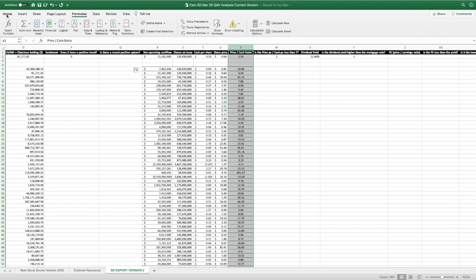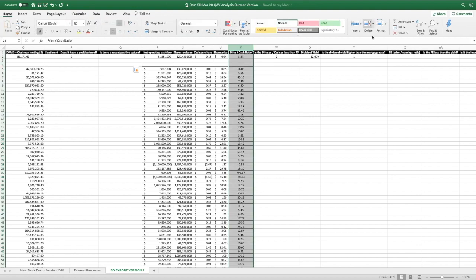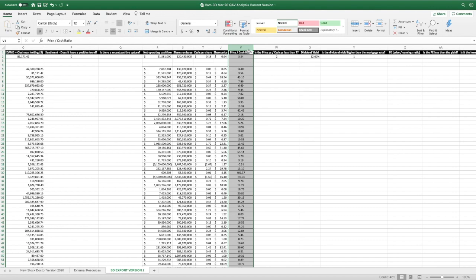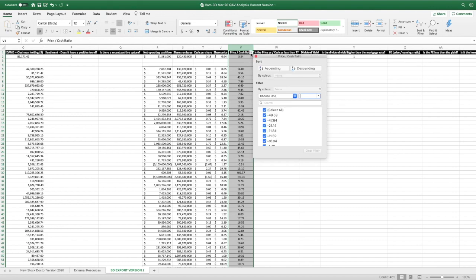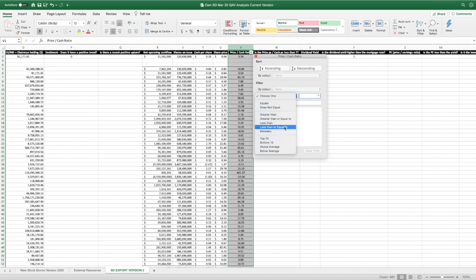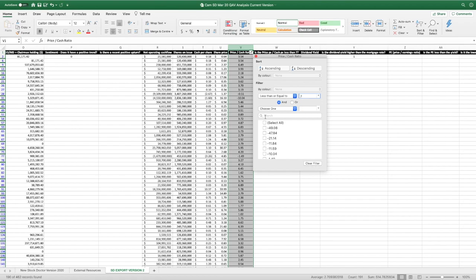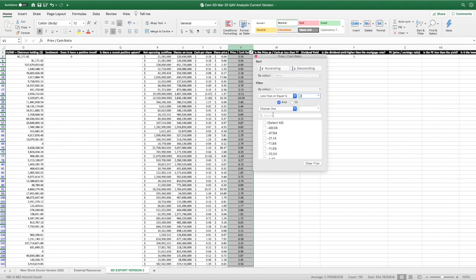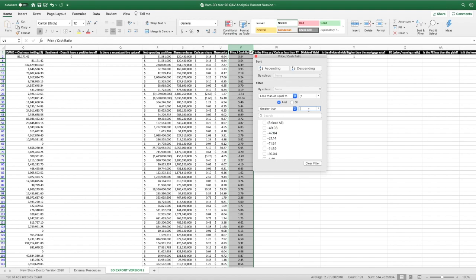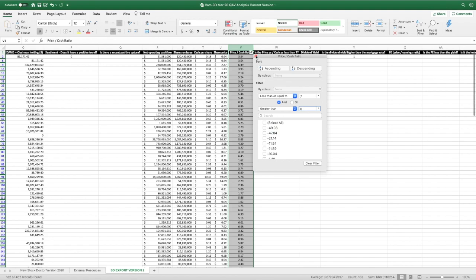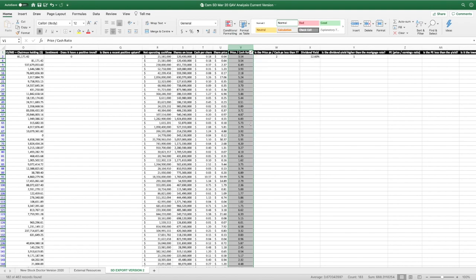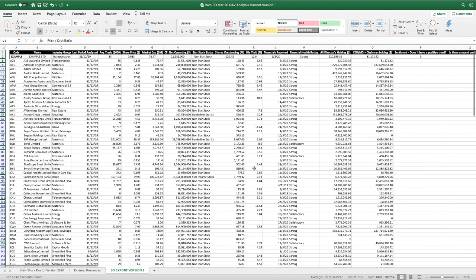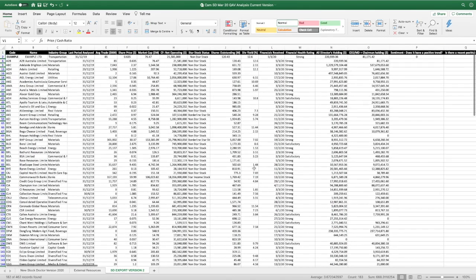And now I'm going to filter this based on a price to cash ratio of seven or below, less than or equal to seven. It's the metric we want. Actually, I'm going to add another one in here. And greater than zero. I don't really want a negative. All right. So that is the list of companies that we're going to look at.